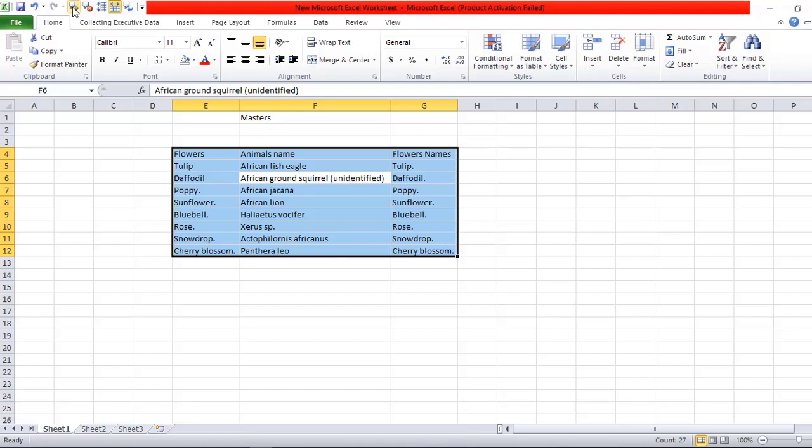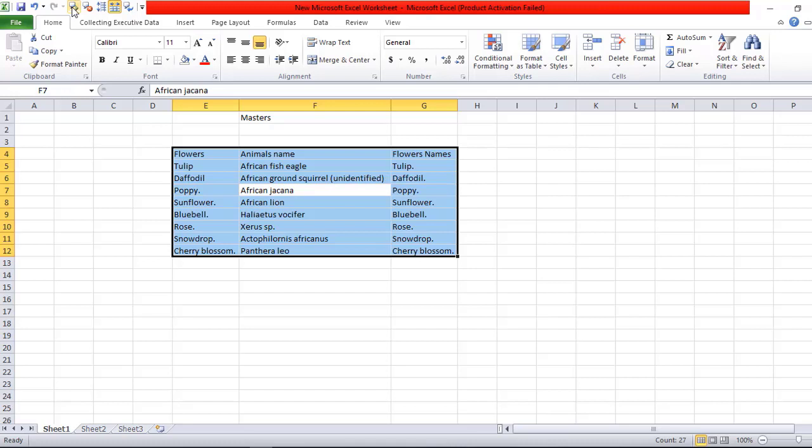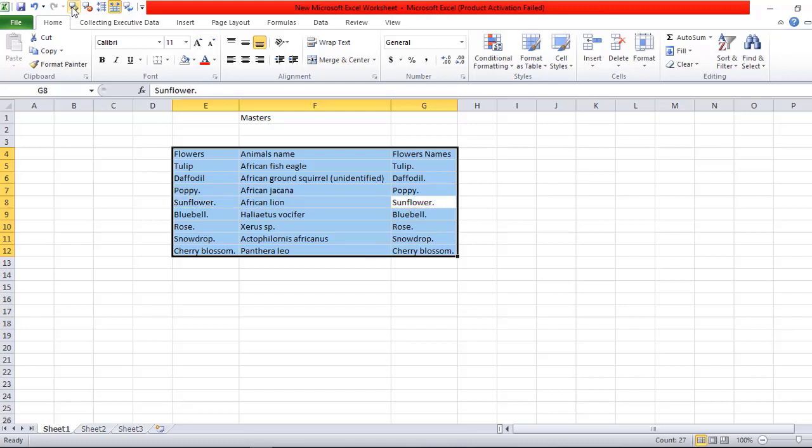African Ground Squirrel, Daffodil, Poppy, African Jacana, Poppy, Sunflower, African Lion, Sunflower, Bluebell.